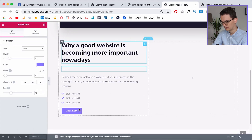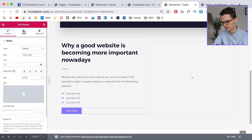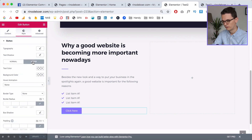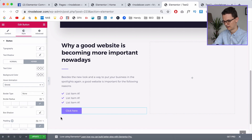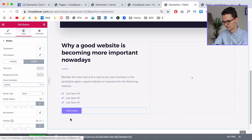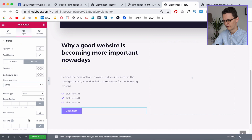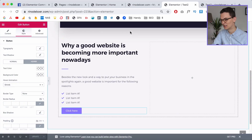The last thing I want to do is add a hover effect to the button because it's a little boring right now. Go to Style > Hover and set it to Shrink — so it has a little animation when you hover over it. Click Update and now we're going to move on to the right section.